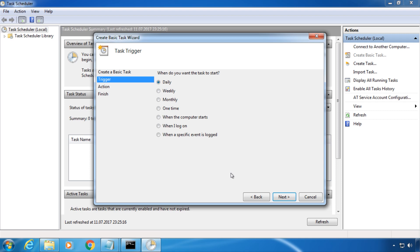You can start it at a certain time, on a certain day, or whenever we log into Windows, for example. In my case, I am going to choose weekly.